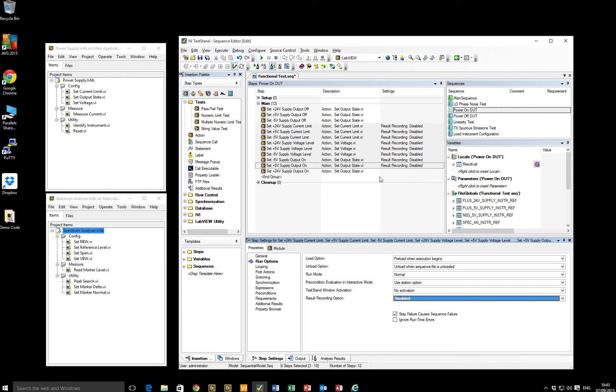And those steps will no longer be visible in the test report. They won't be captured. But as you can imagine, if I've got several sequences here and I need to go through and decide which steps I want to capture and which ones I don't, then there's a little bit of legwork required by you, the developer, in order to select those things.